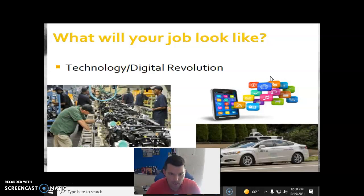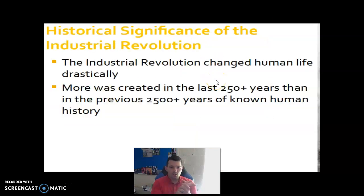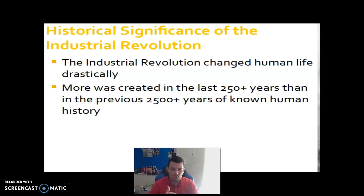The same arguments have always been made. So what is the historical significance of the Industrial Revolution? The Industrial Revolution changed human life drastically.